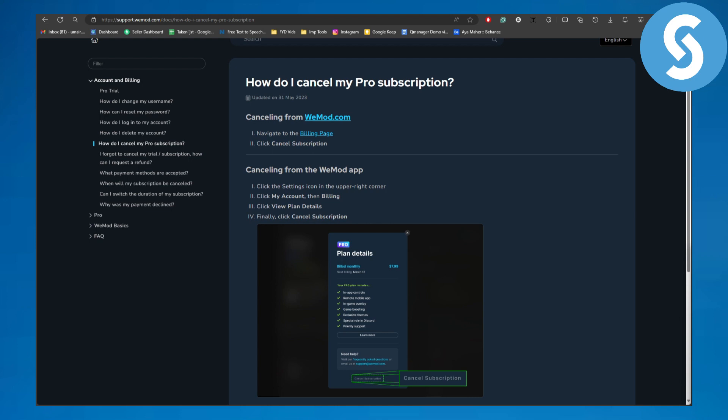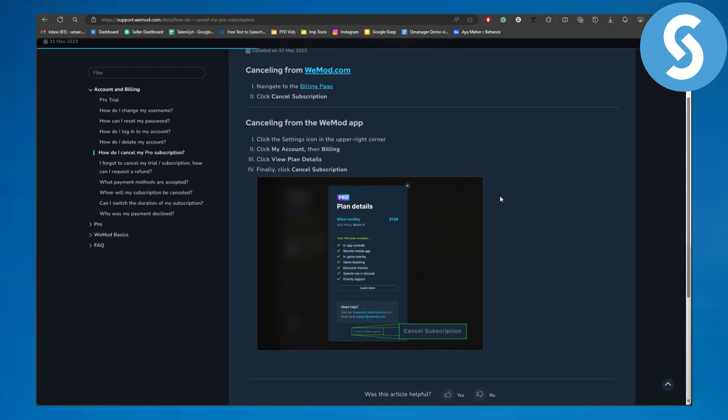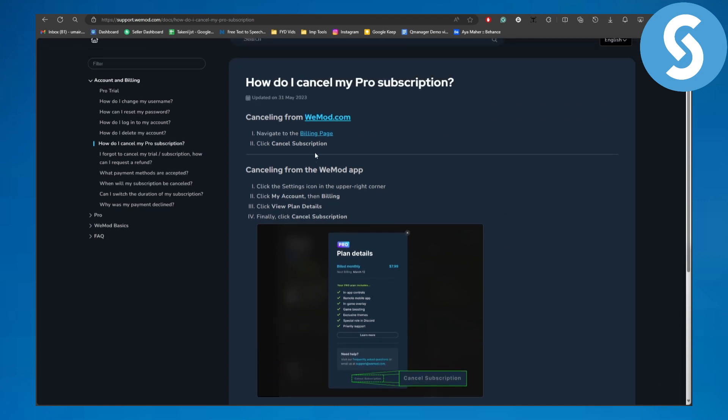Okay, now canceling your vmod.com subscription or the plan that you have activated. You're going to be navigating to your billing page.